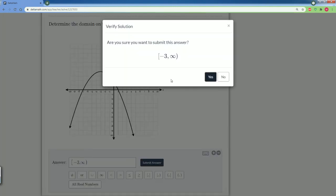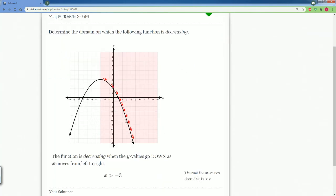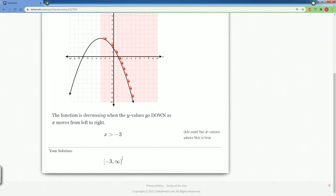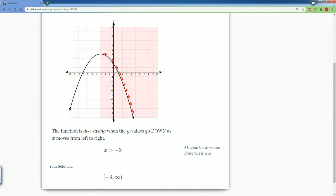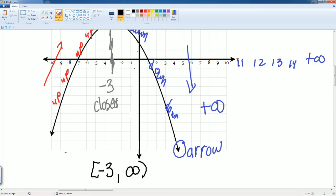And there we go. And again, it includes infinity because it keeps going to the right. It goes towards positive infinity. So, there you go. That is how you find the increasing or decreasing domains.